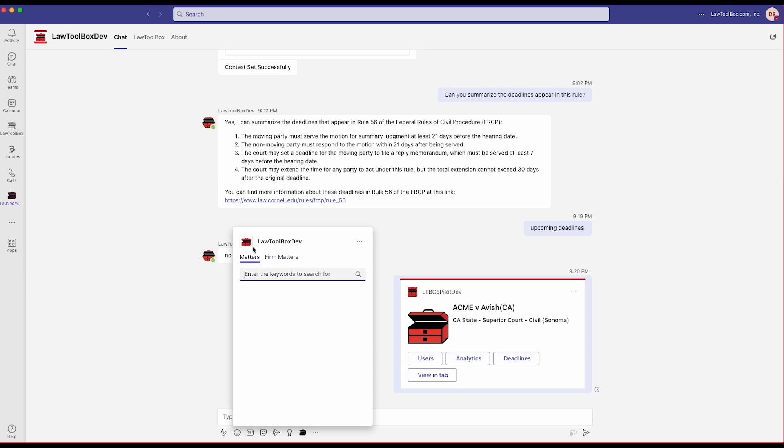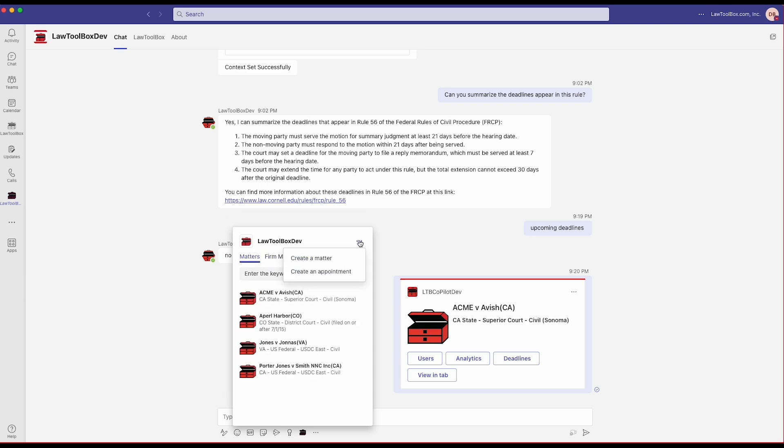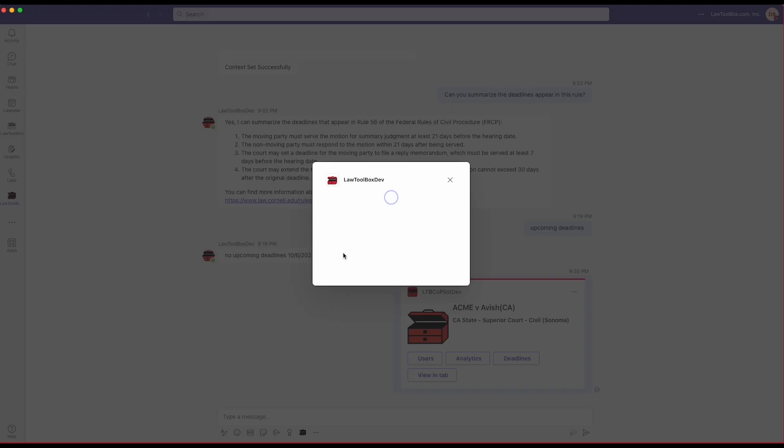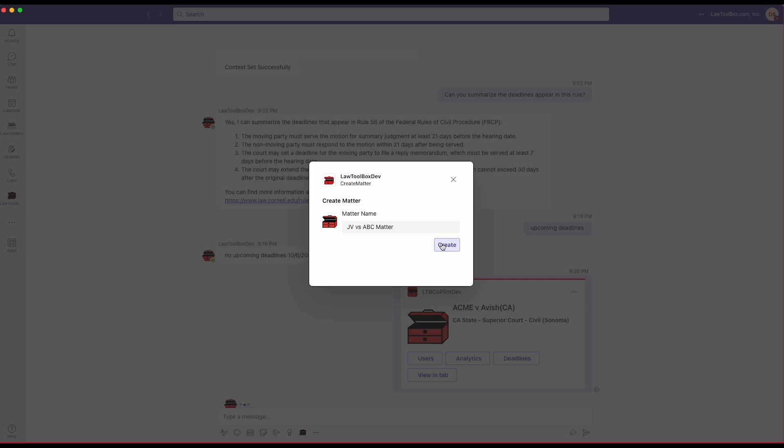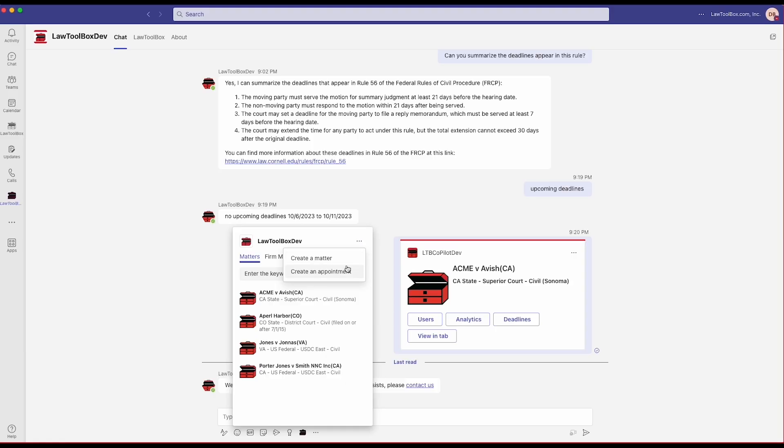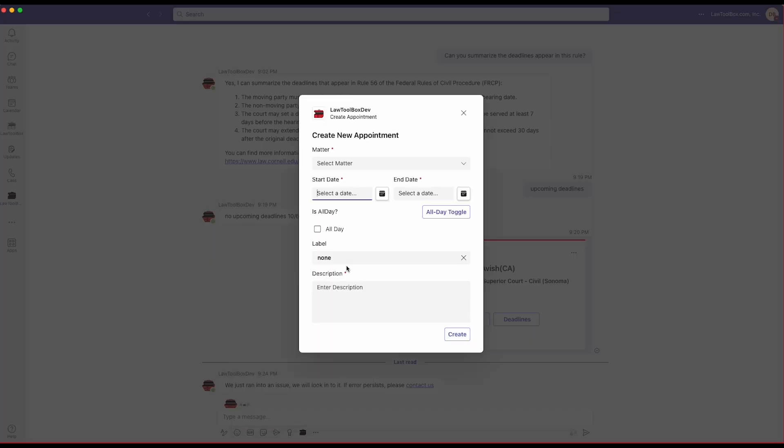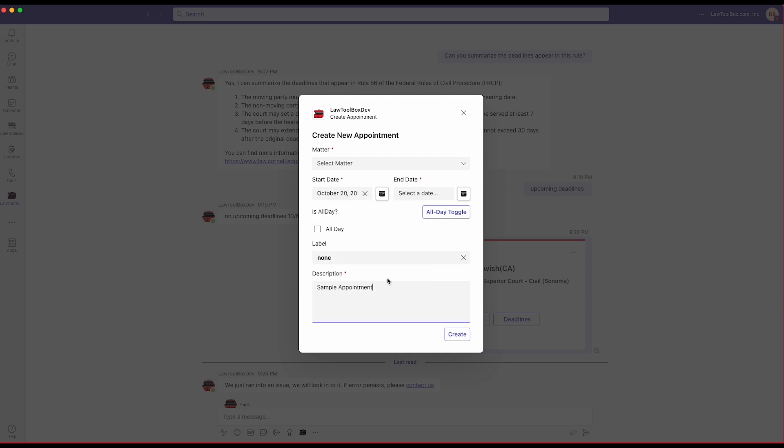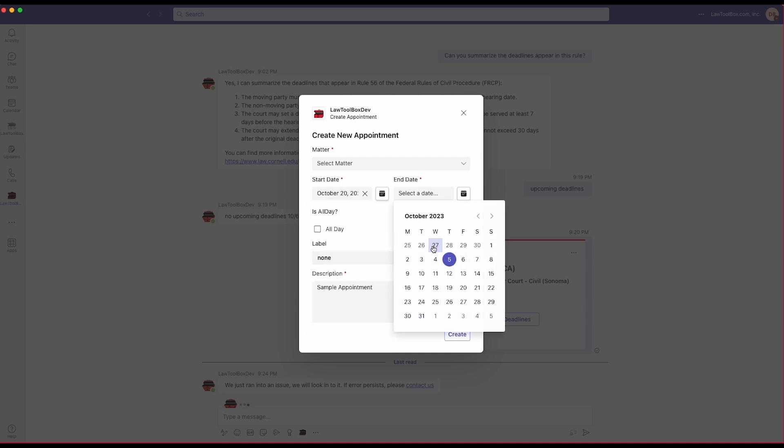It asks if it can create a new matter from a Teams chat or create a new appointment like a closing date. And if there are any corresponding deadlines, it asks me if it should add those to the matter calendar.